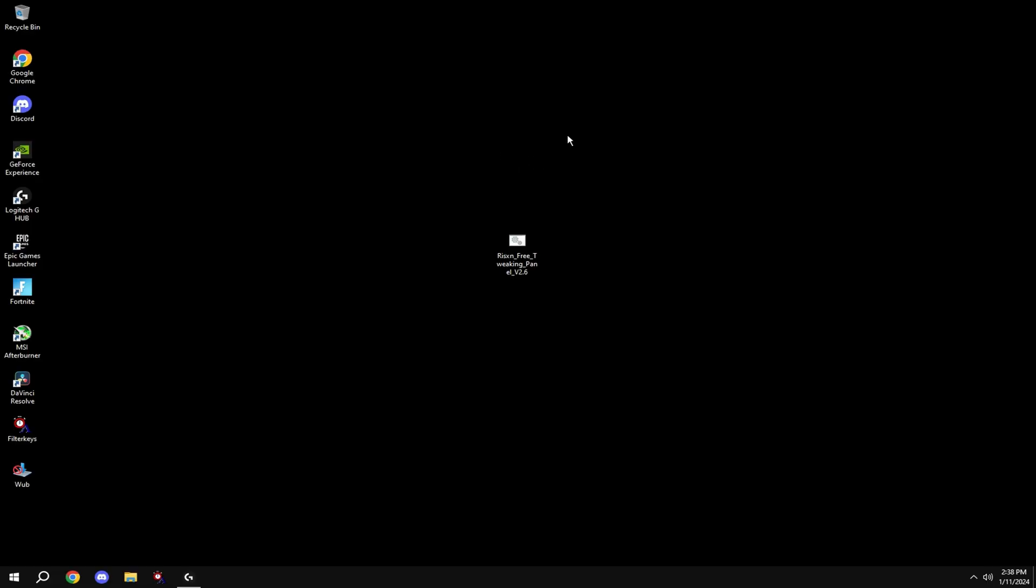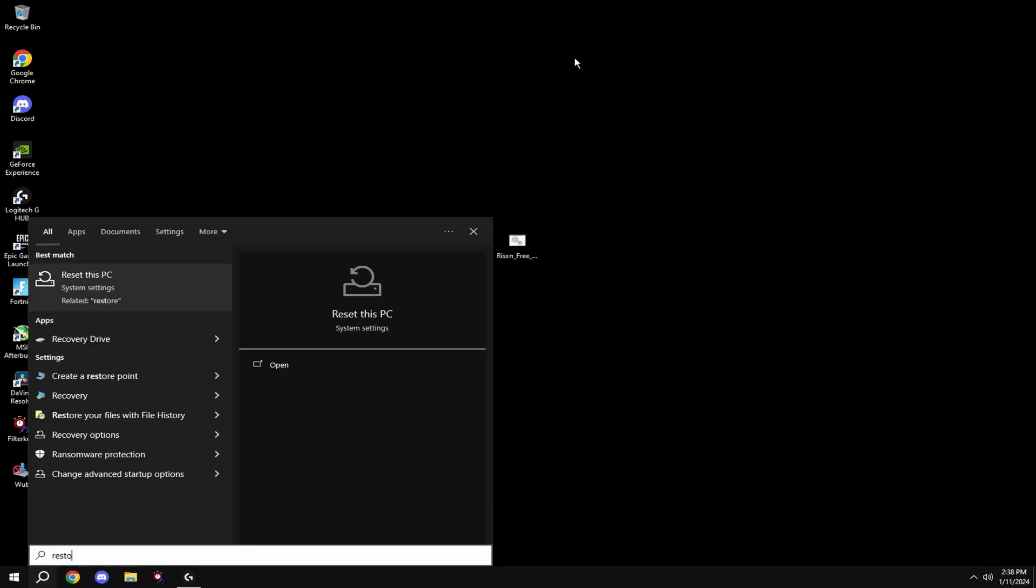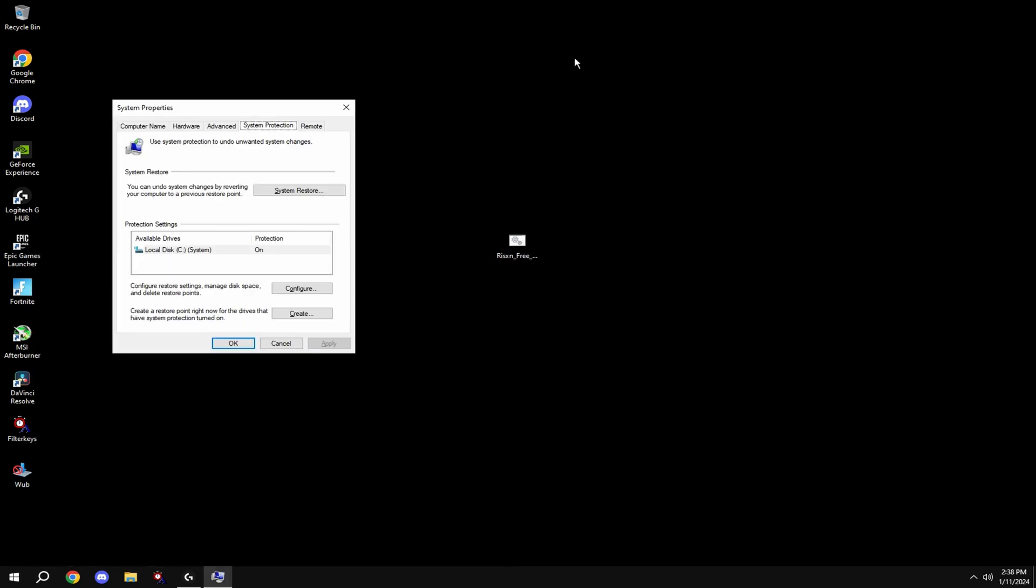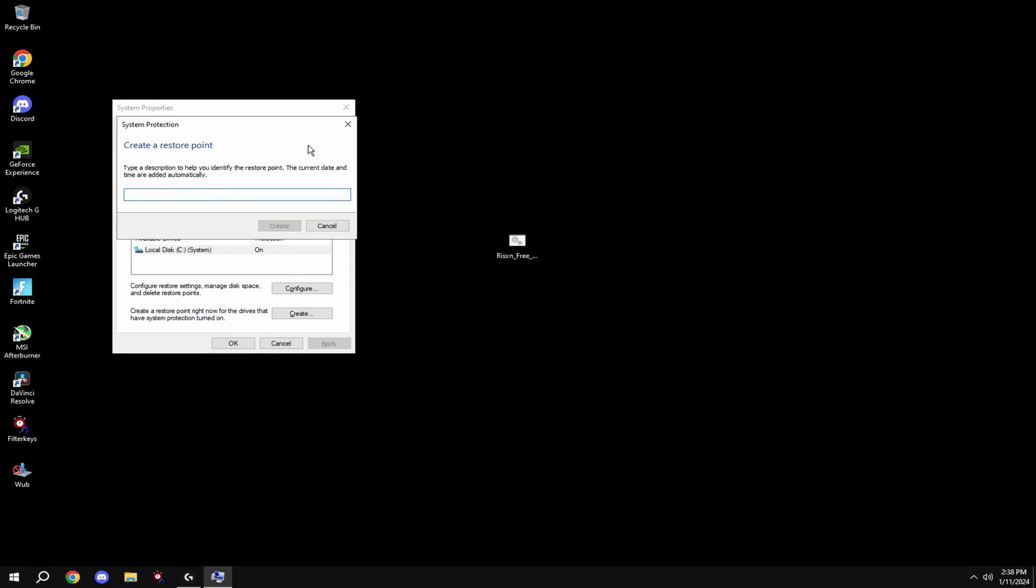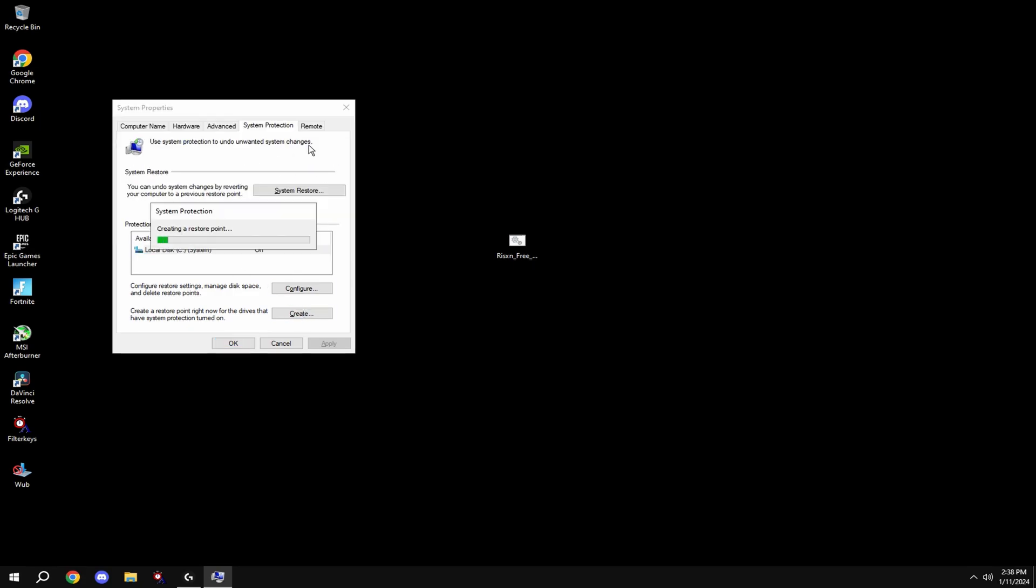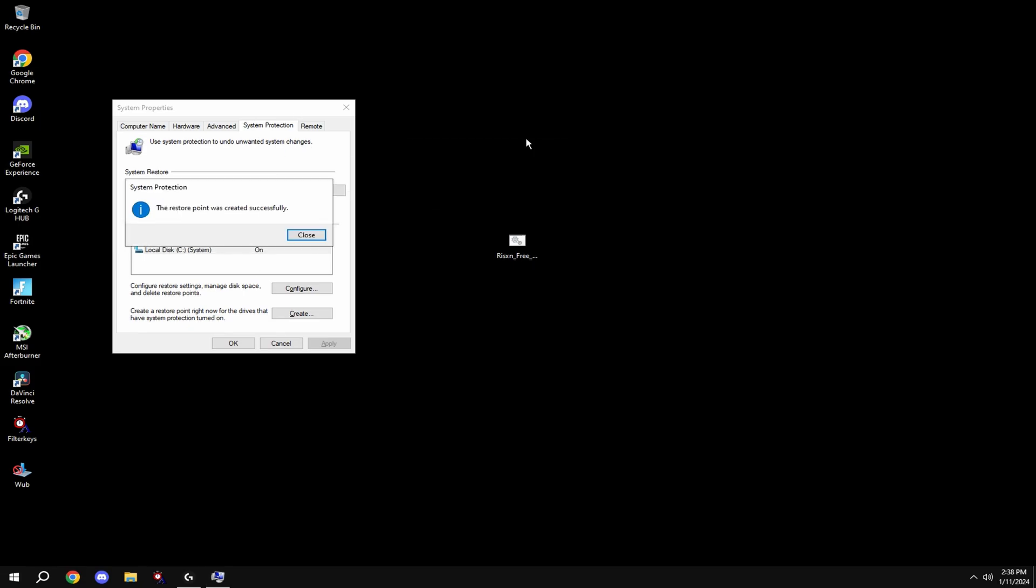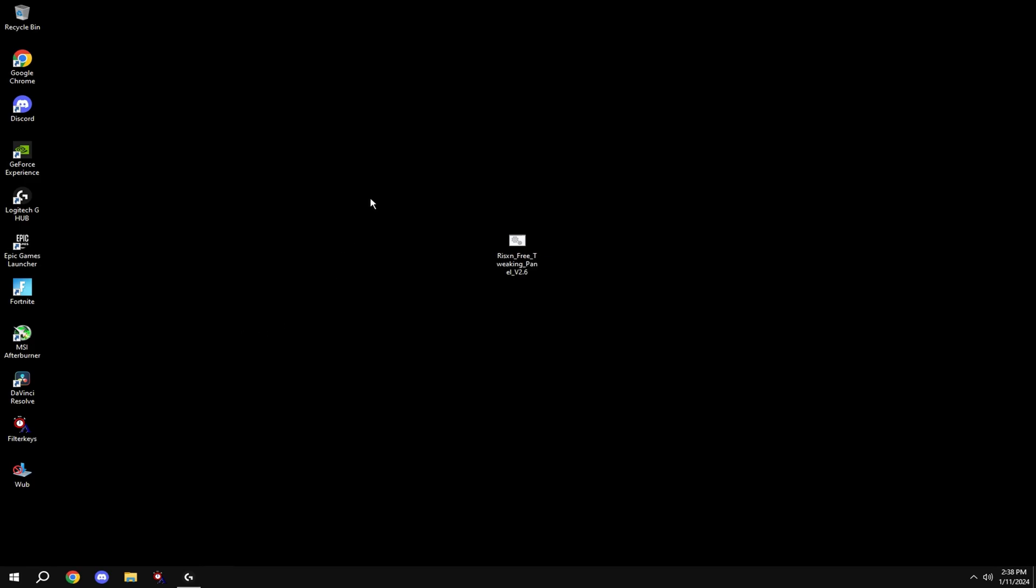For anything, make your restore point. To do this, come down to your Windows search, type in restore point, click create restore point, go to local system disk, hit create, and type in anything. Once it's done, you're good and can move on to the tweak.